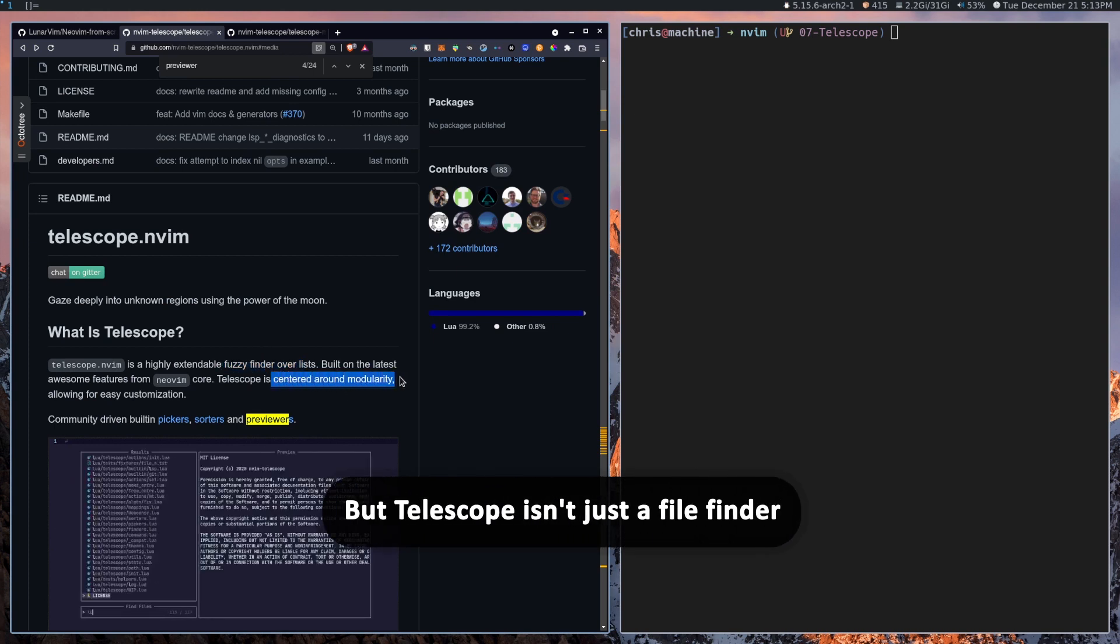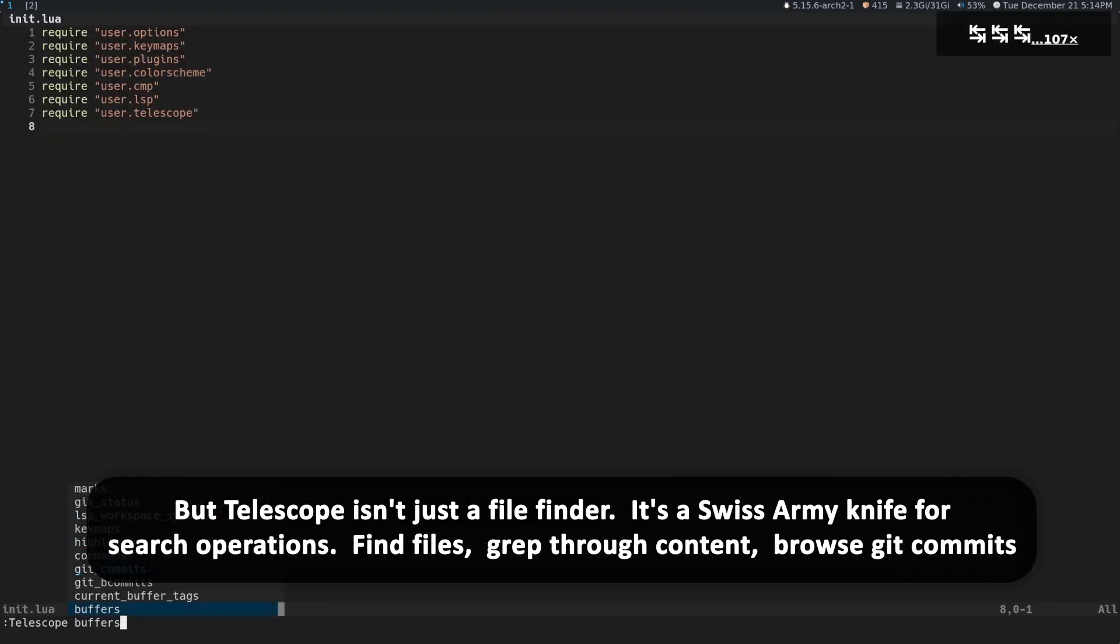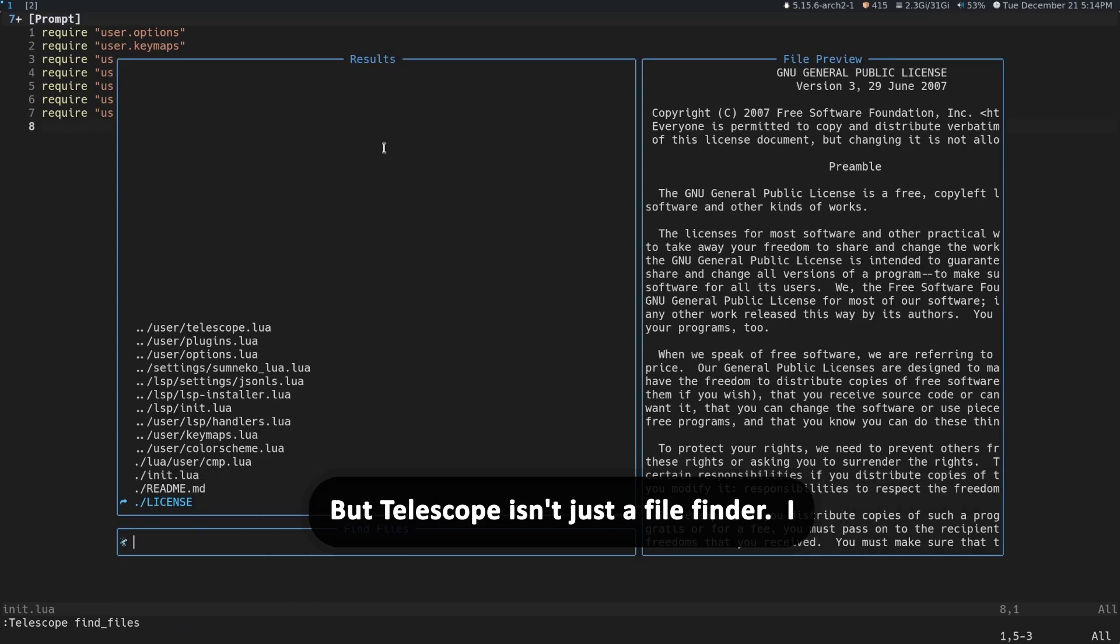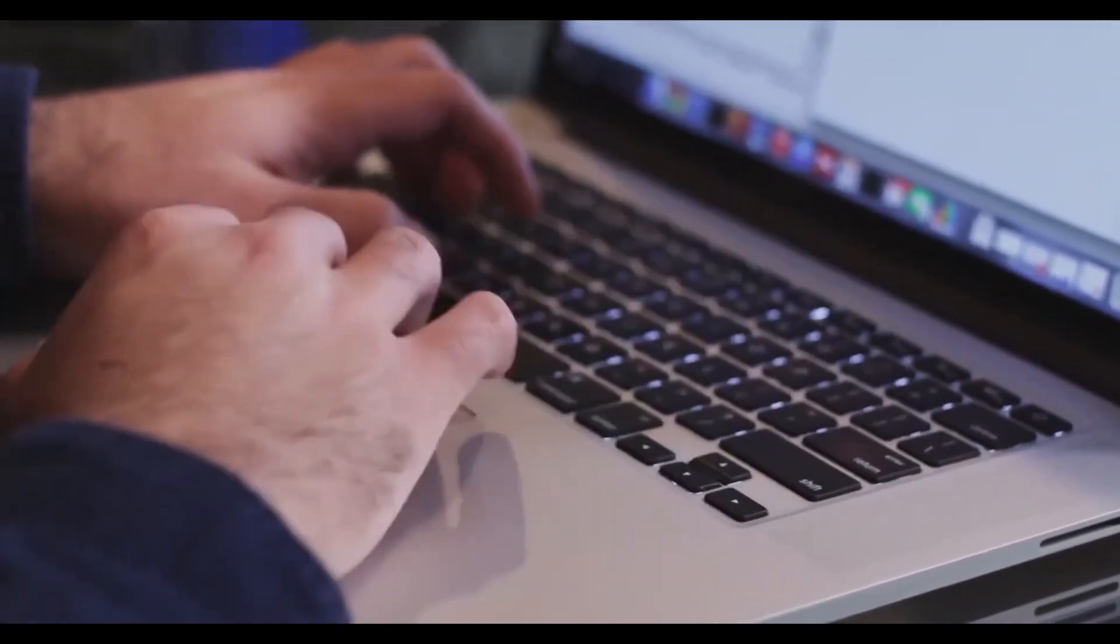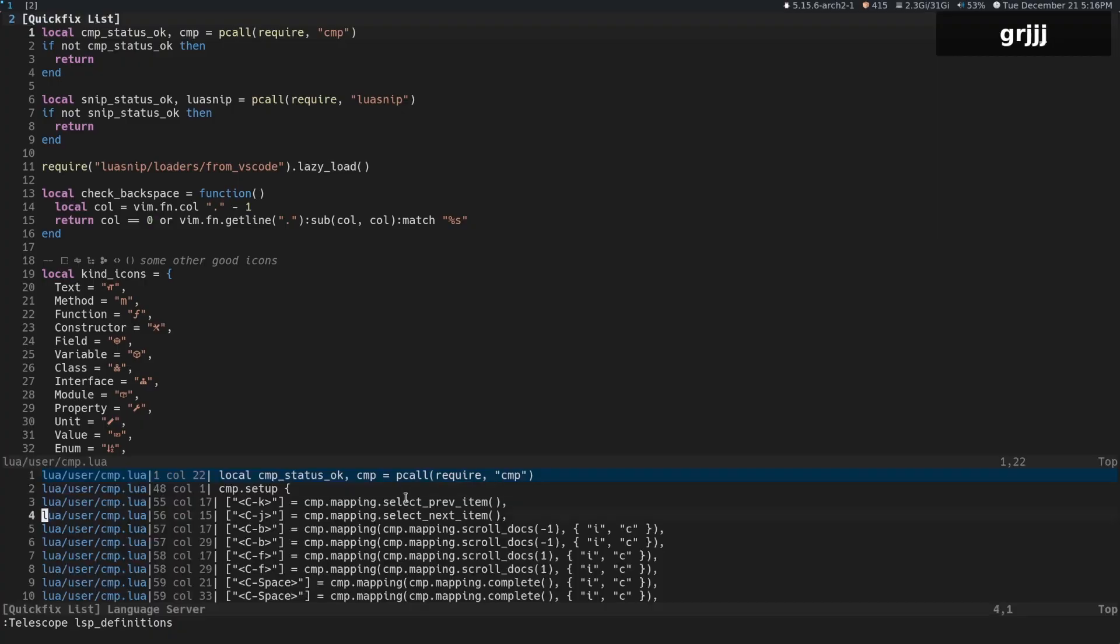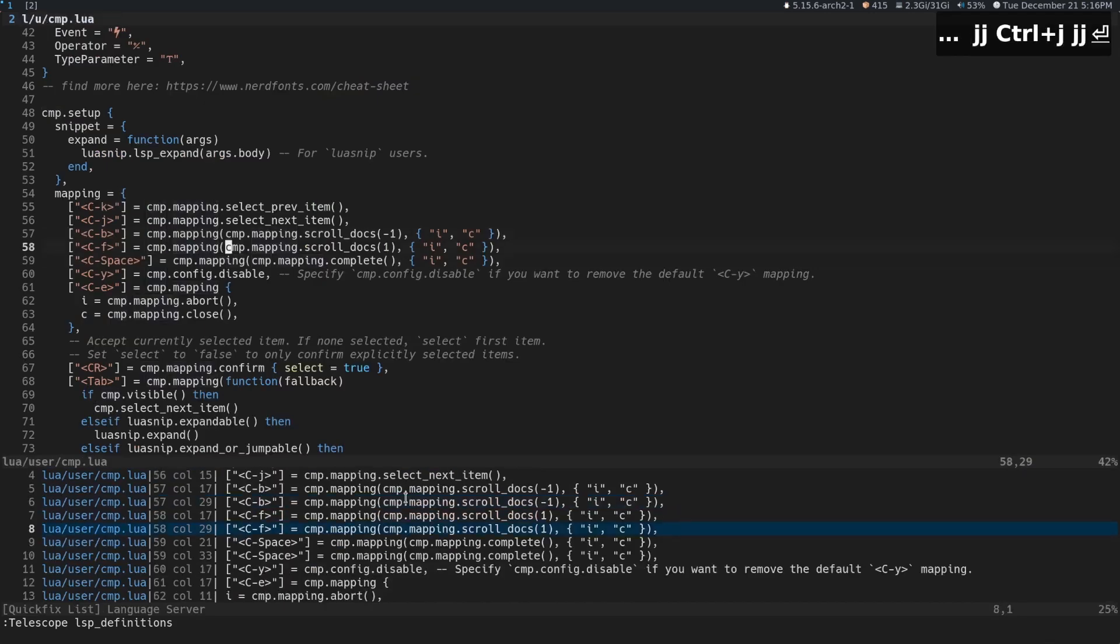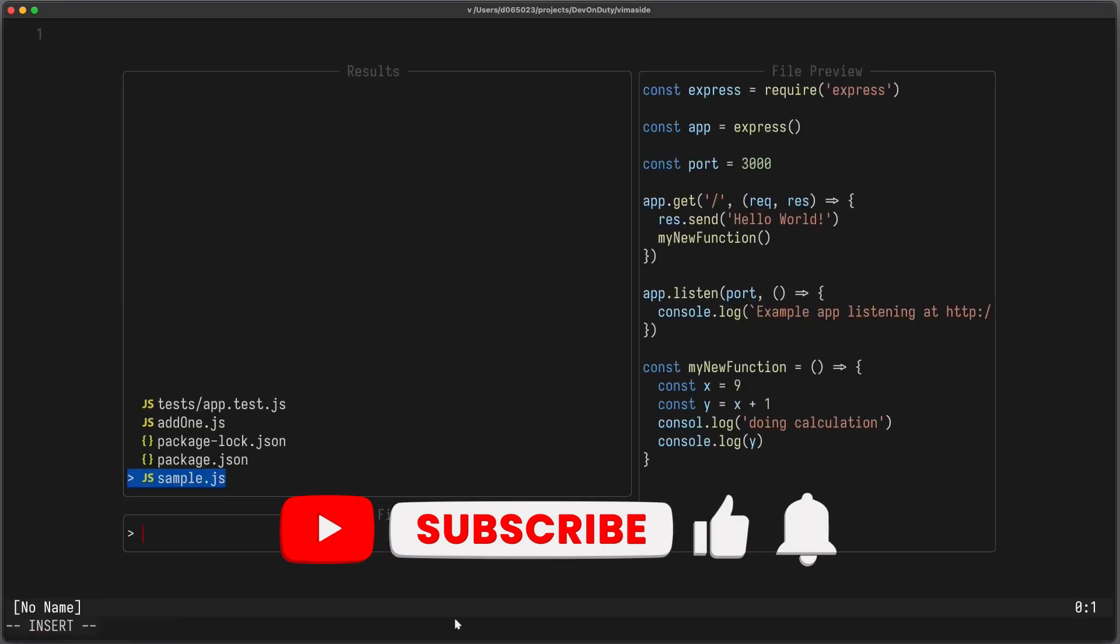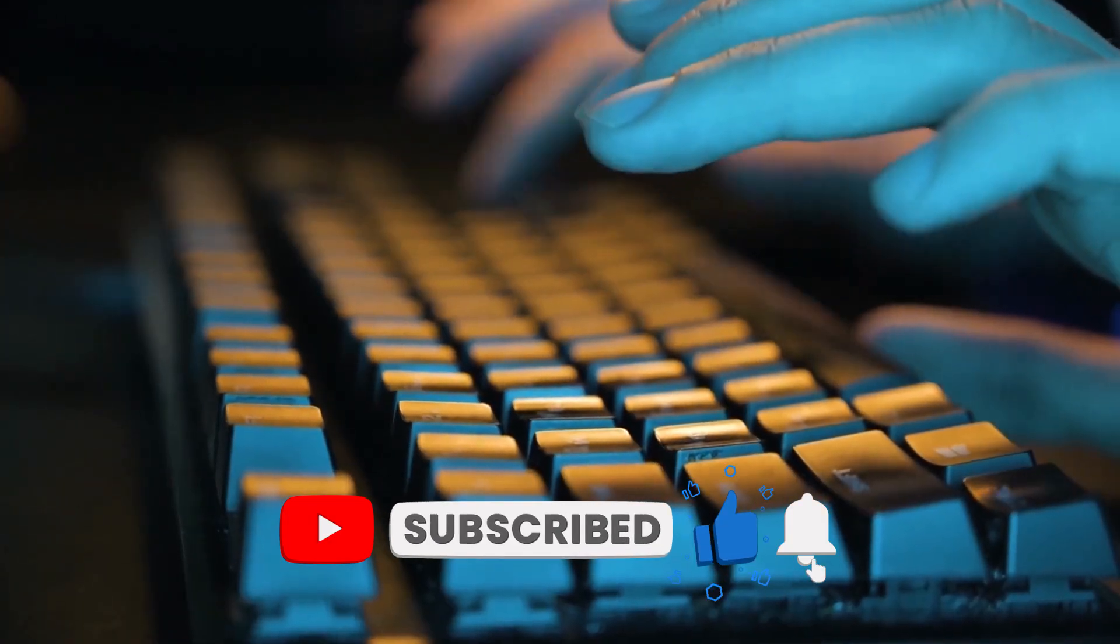But Telescope isn't just a file finder. It's a Swiss Army knife for search operations. Find files, grep through content, browse git commits, all with fuzzy finding so powerful it could probably locate that missing sock from the dryer. Speaking of Swiss Army knives or missing socks, the next feature will make mastering shortcuts a breeze. But to close off Telescope, your productivity with Telescope will skyrocket faster than you can say ground control to Major Tom.